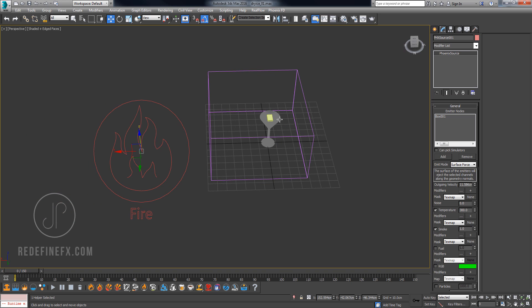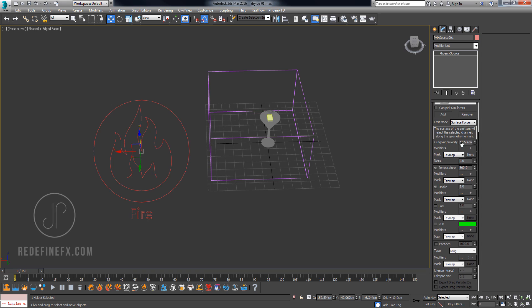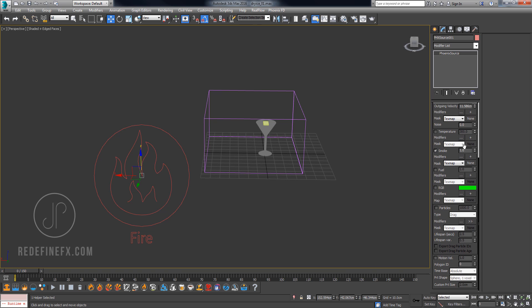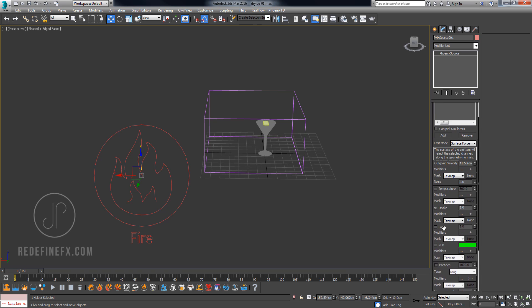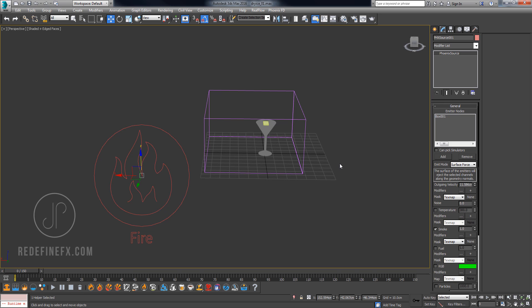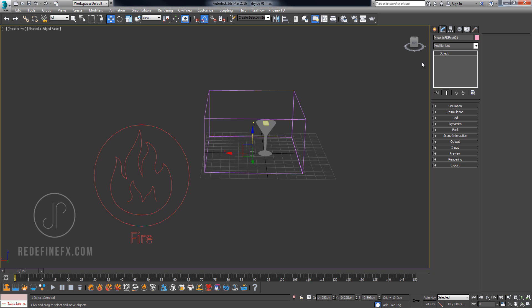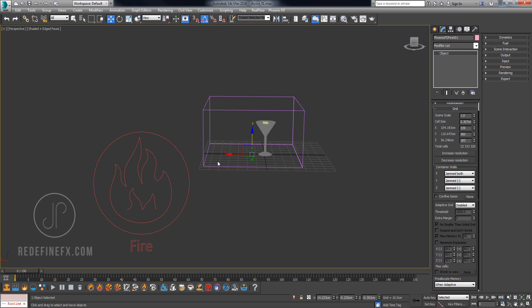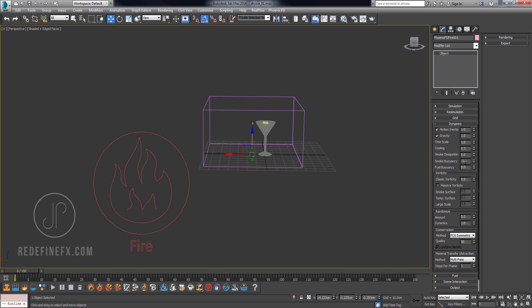For the actual source, I'm just doing 11.5 centimeters outgoing velocity. Temperature is 300, and 300 is basically neutral temperature - it doesn't go up or down. I'm just controlling the heaviness of the smoke with the buoyancy parameter. You can actually uncheck that, we don't even need temperature. For smoke, I'm just doing one and everything else stays the same here. For the grid settings, I did 0.3 centimeter cell size. You can do jammed on minus Z so the ground acts as a ground. You can do smoke buoyancy minus one, which will make the smoke basically fall down like this.